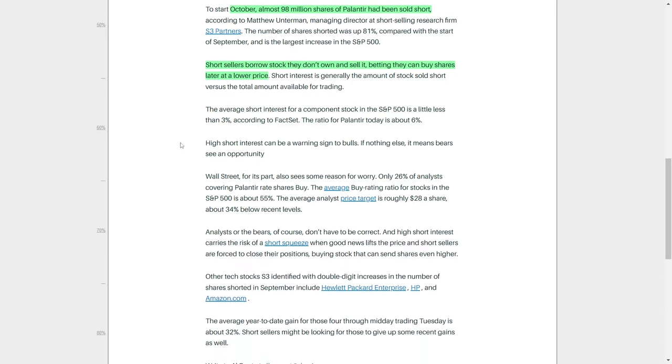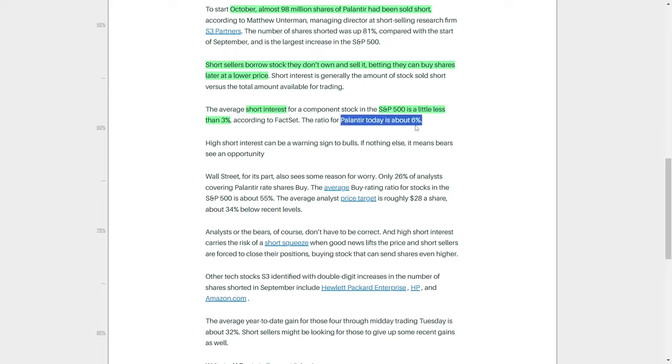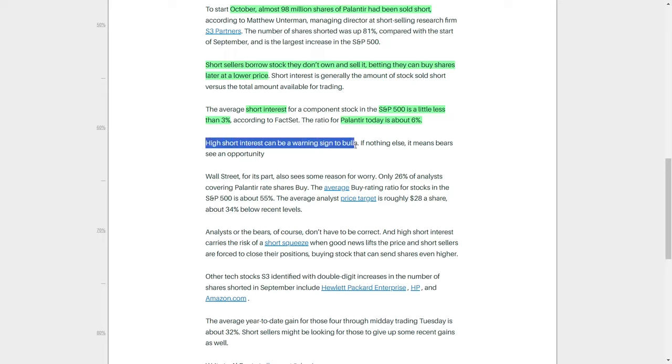Short interest, which is a measure of how much stock has been sold short relative to the total amount available for trading, provides a useful indicator of market sentiment. While the average short interest for a company within the S&P 500 is a little less than 3%, Palantir's short interest currently sits at around 6%, more than double the average. When short interest in a stock is high, it can serve as a warning sign to bullish investors, signaling that bearish investors see an opportunity for the stock to drop in price.